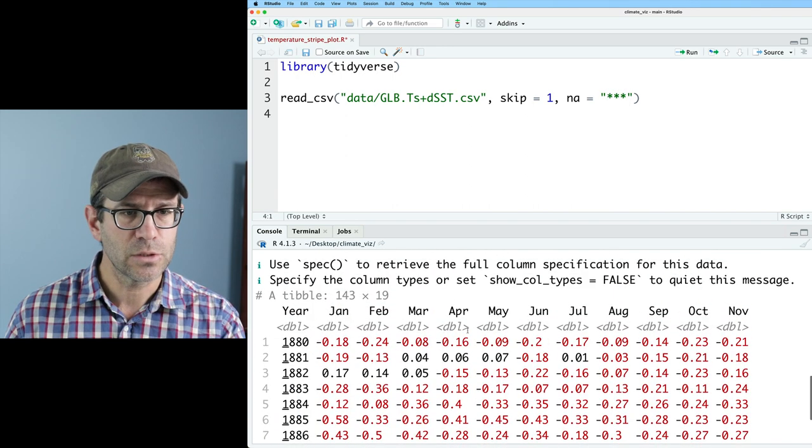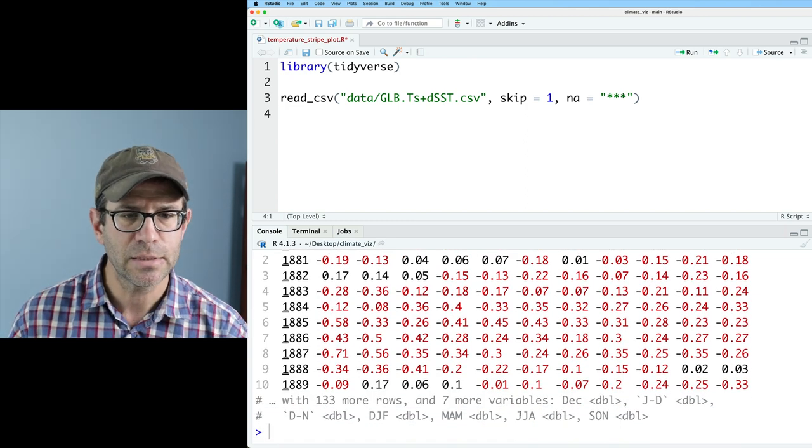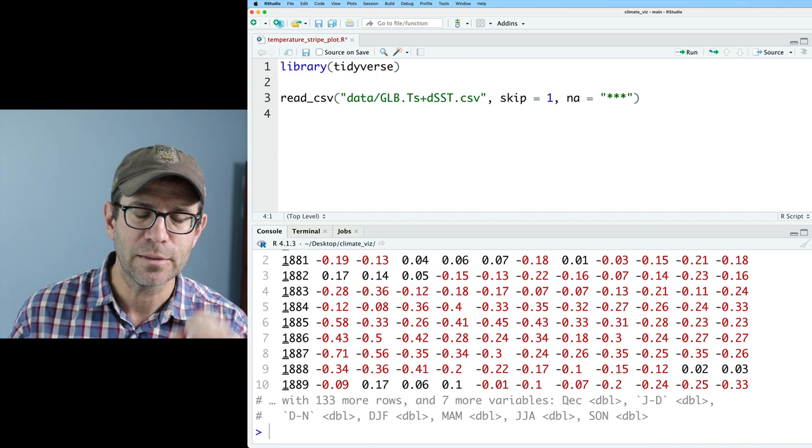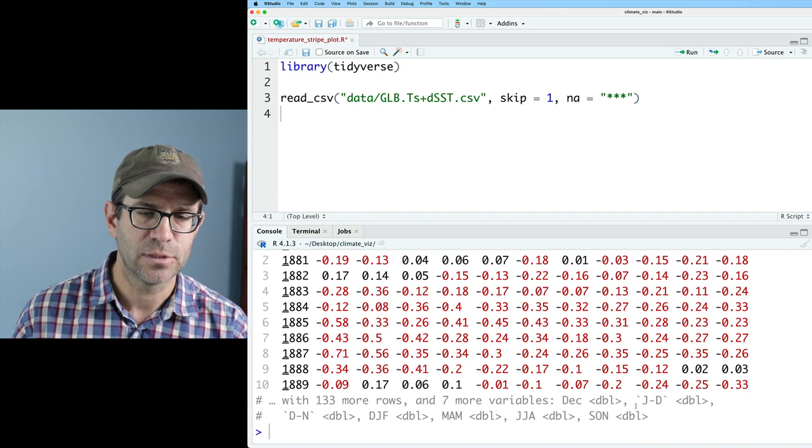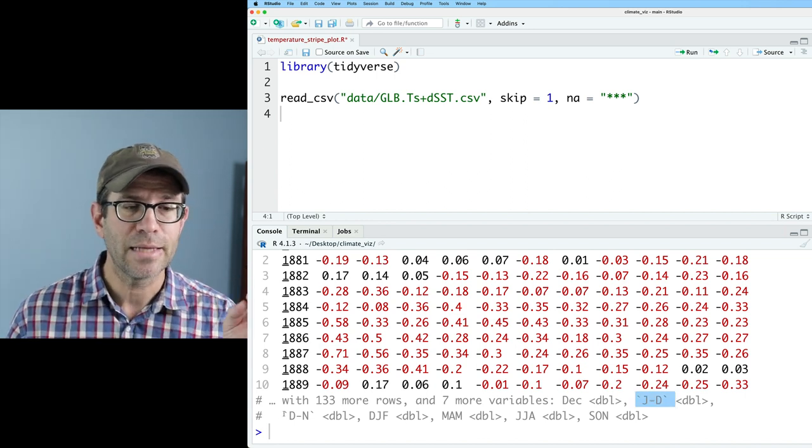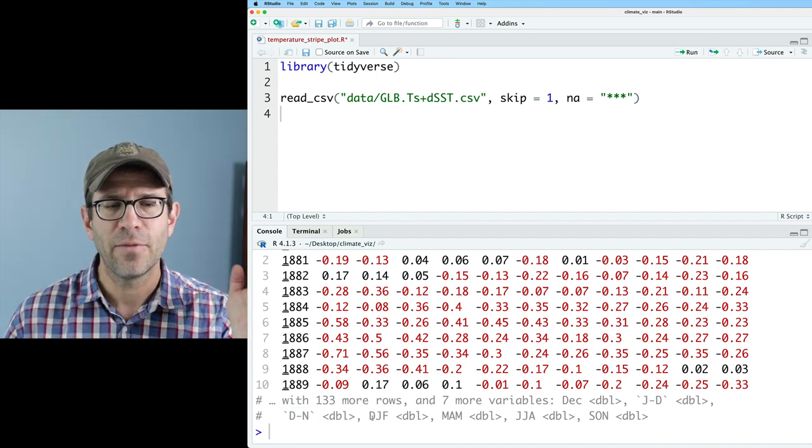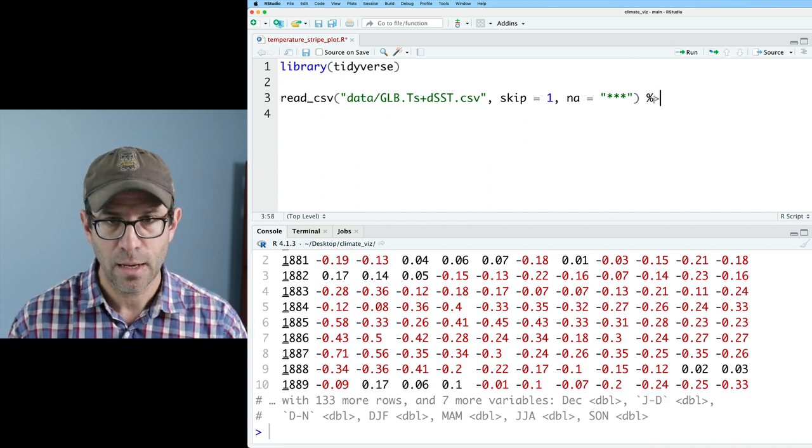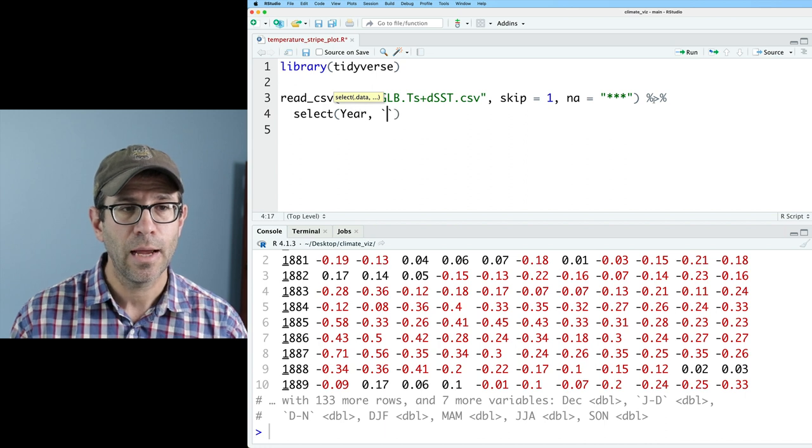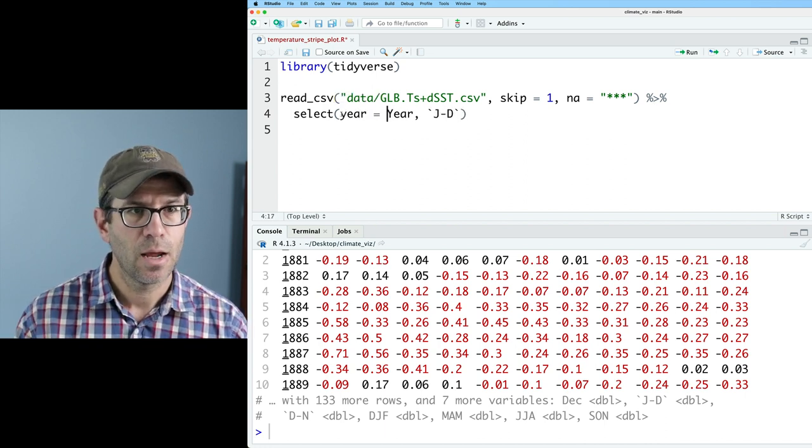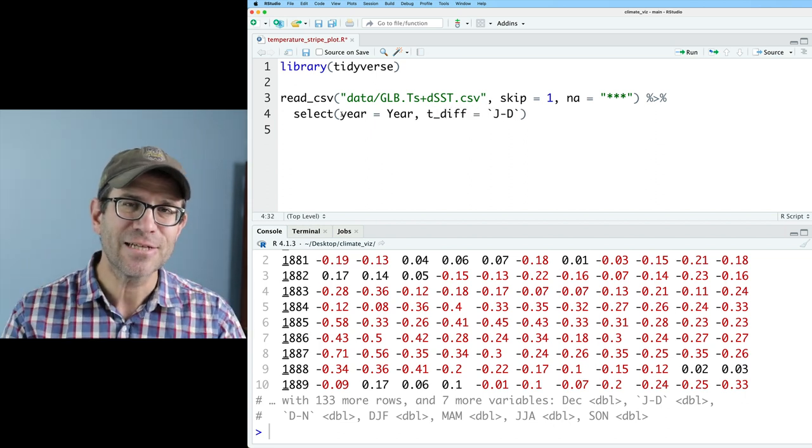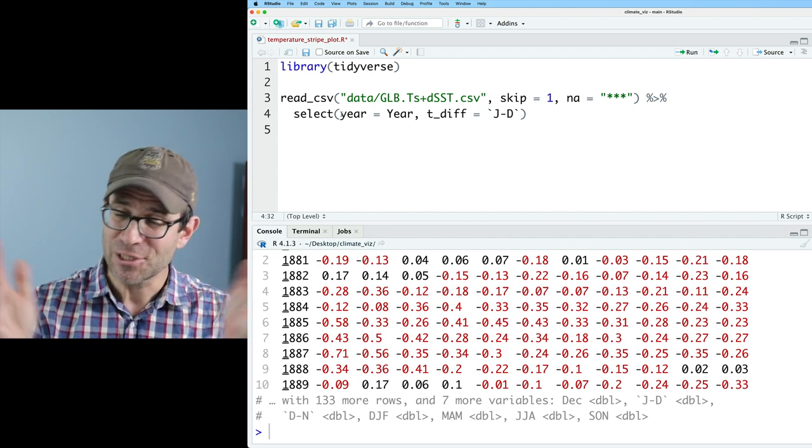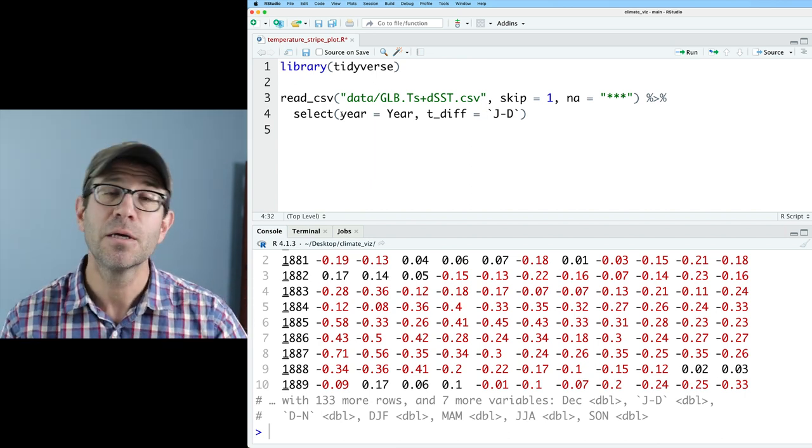This loads our data frame and we can now see we have a year column and then columns for each of the months. There's also December and then there's a J through D for January through December the calendar year as well as D through N December through November and then each quarter of the year. I'm interested in the J through D so I will go ahead and pipe this into a select where we'll get the year and the J through D. I'll rename this to be lowercase year and then I will call this T underscore diff. People on previous episodes have commented that I should learn the janitor package because it'll do this for me easily and you're right I should learn it but you know this isn't so bad for the minimal amount of cleanup I have to do on this data frame.